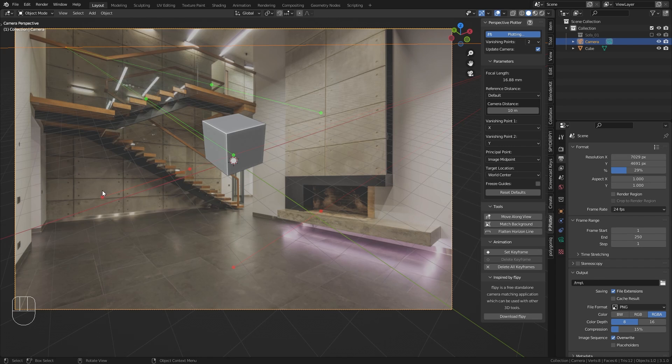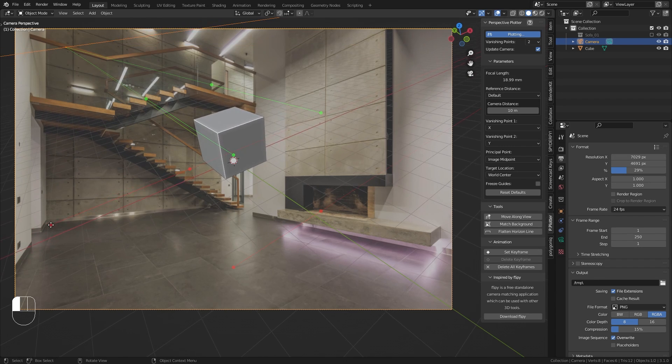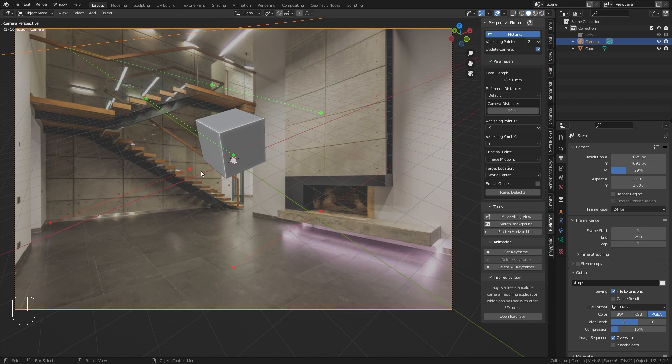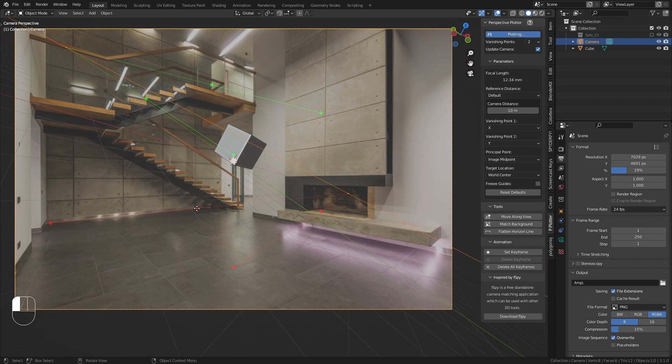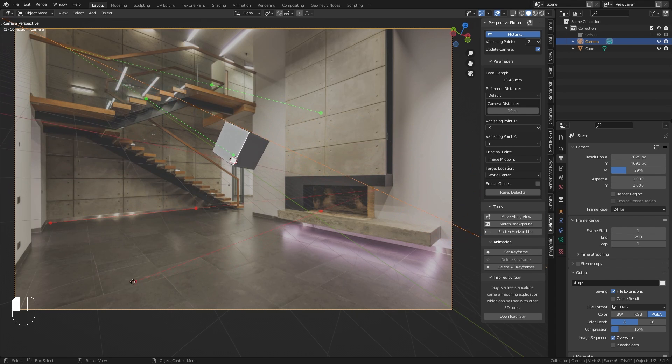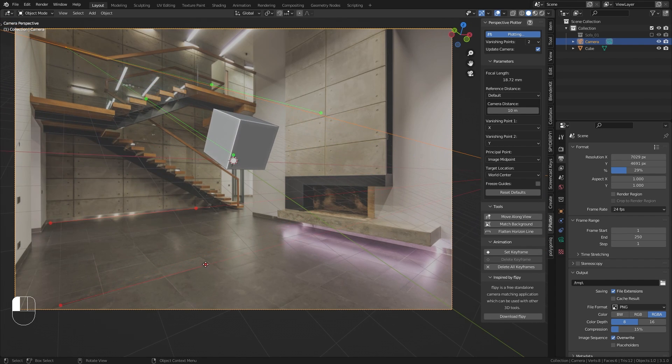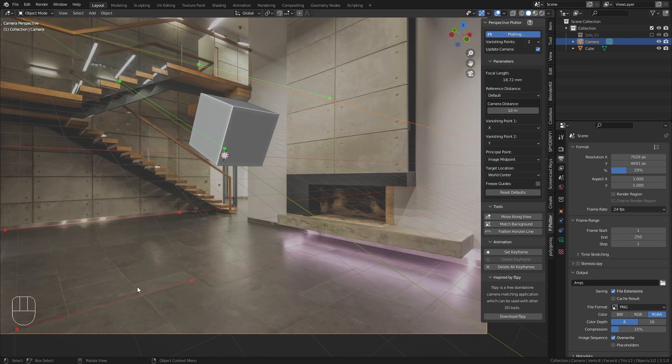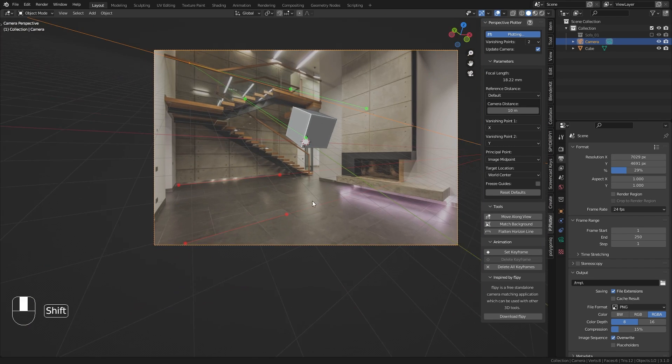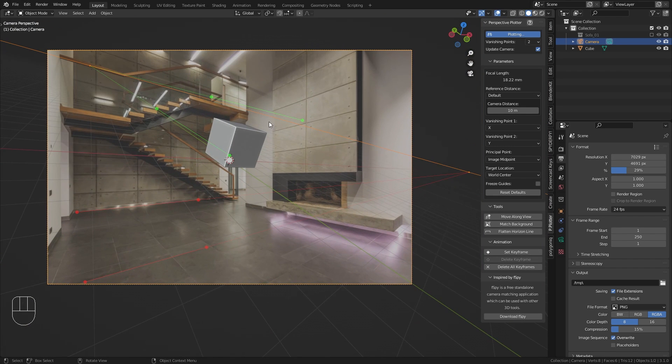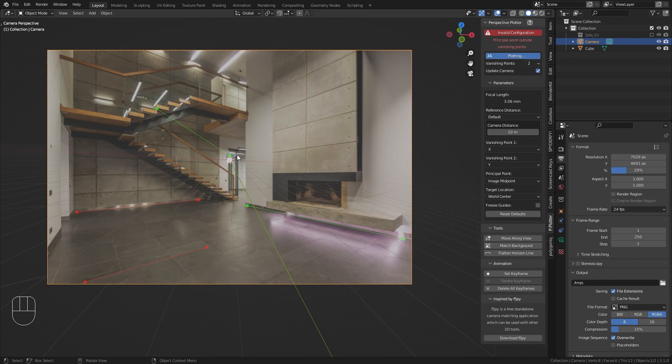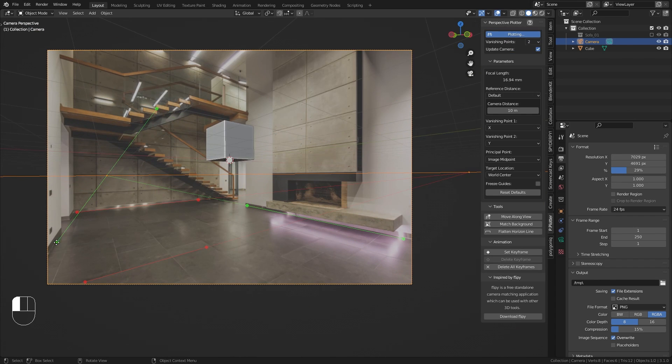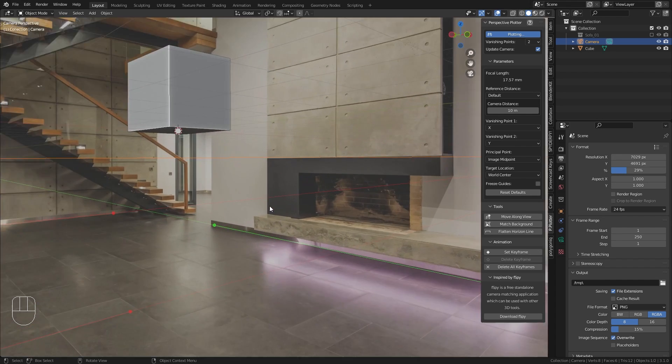So first of all I want to align this red x axis with the wall back here. You can see as soon as I start to move those points the camera and the perspective adjusts in real time. Then the second x axis has to be parallel to the first red line that I already placed. So I am going to align this with this line on the ground right here. Then the green lines which stand for the y axis have to be perpendicular to the x axis. So I am going to place them on those walls on the left and the right side.